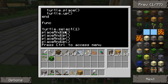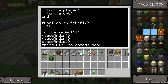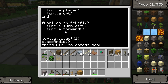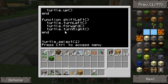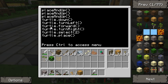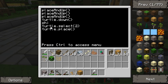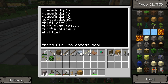Function shift_left — we want him to do turtle.turnLeft(), then turtle.forward(), and turtle.turnRight(), then 'end'. So now every time we call shift_left, he's going to turn left, go forward one, and then turn right so he's facing the way we want. We can get rid of the old individual turn/forward commands and just call 'shift_left()'. And then after he places the wood block, we can call 'shift_left()' again.